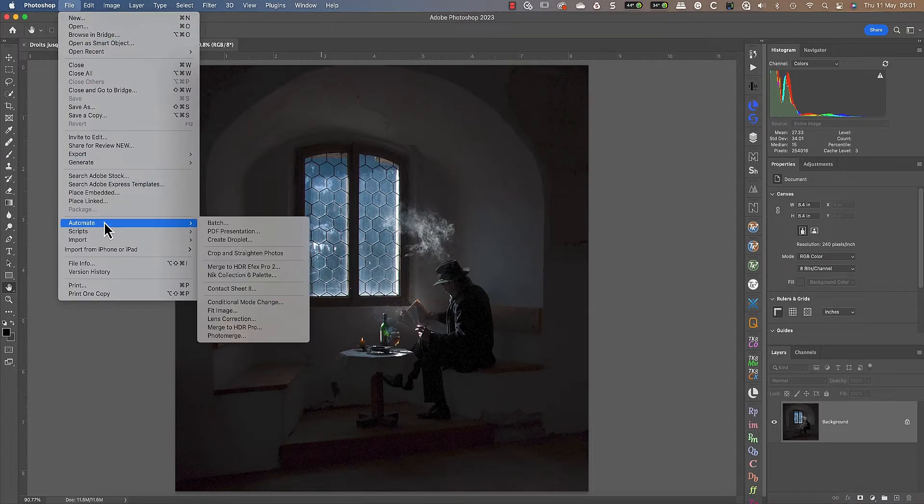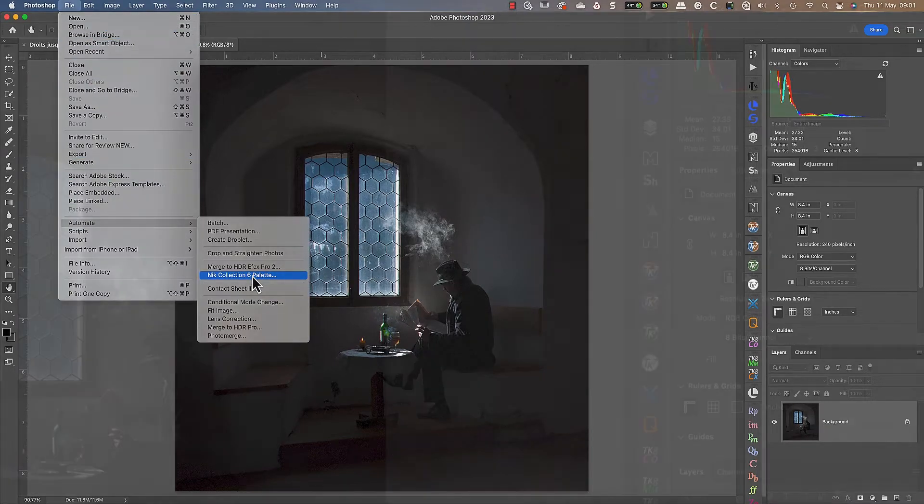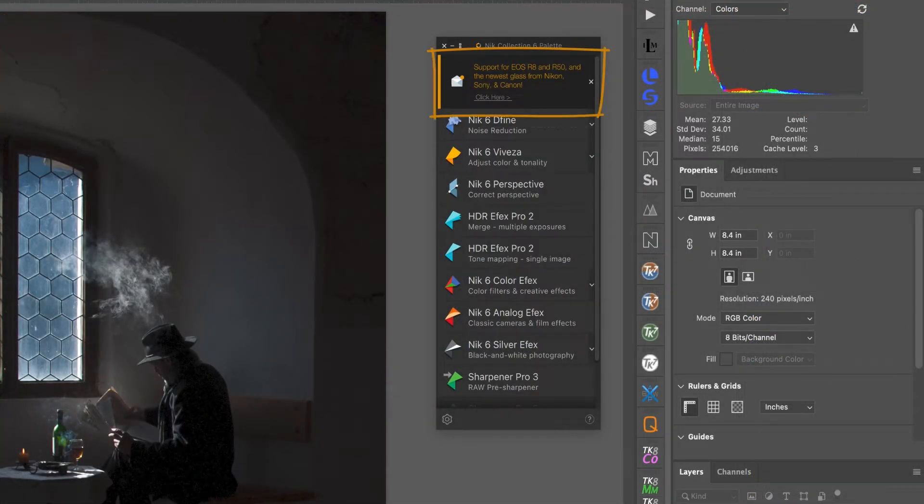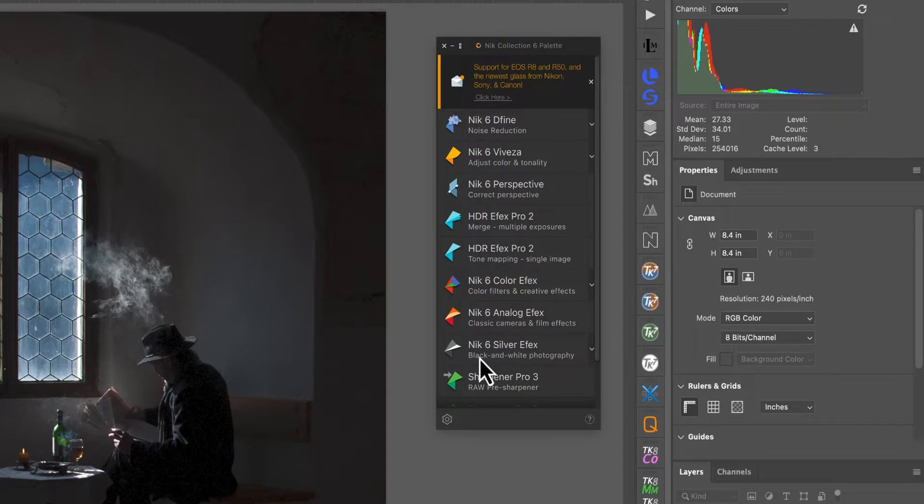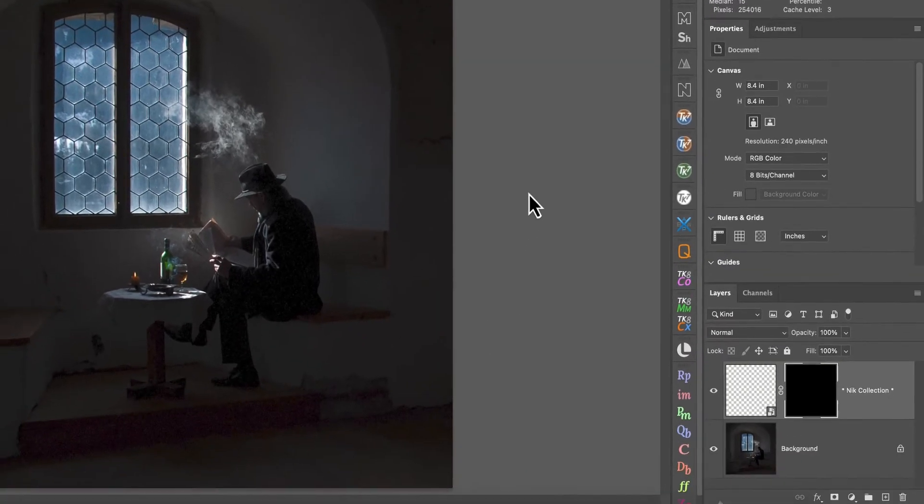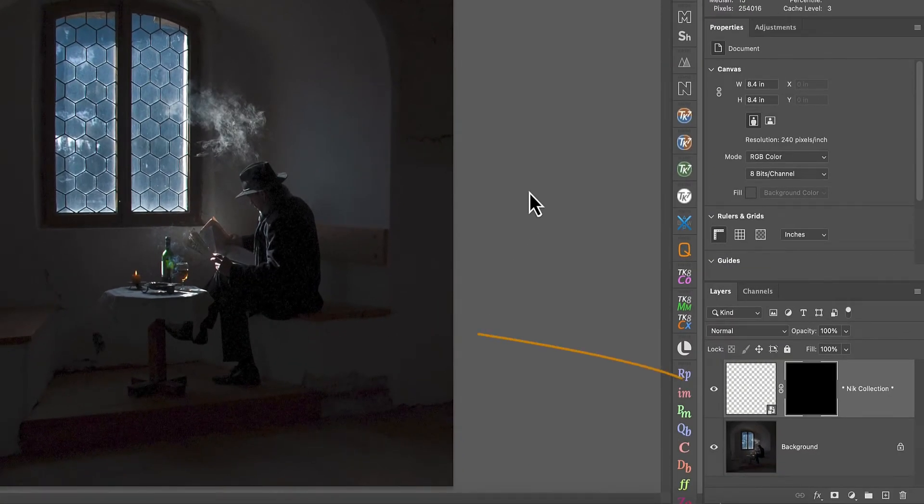Just click the entry for the Nik Collection palette to launch it. At the top of the palette you may see helpful messages like new releases. Then below this are the individual plugins which we can launch by clicking.